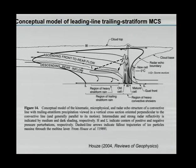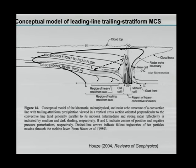Looking at mesoscale convective complexes — the circular larger systems satisfying the specific definition — most are actually occurring over land with some interaction with topography. The formation and growth of these large circular MCCs is clearly linked to land-based circulations, whether topography, low-level jets, or similar processes. A lot of the theory for MCSs has been derived from mid-latitude systems, but as I'll show, there's a lot of similarity between mid-latitude and tropical systems.